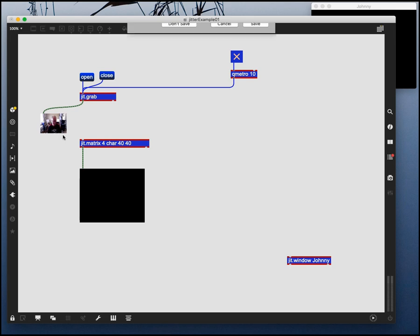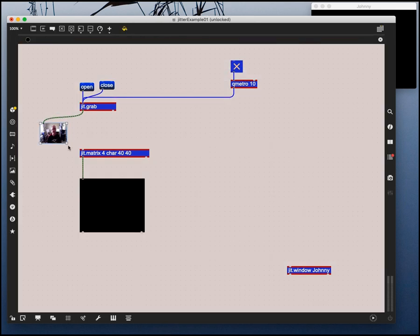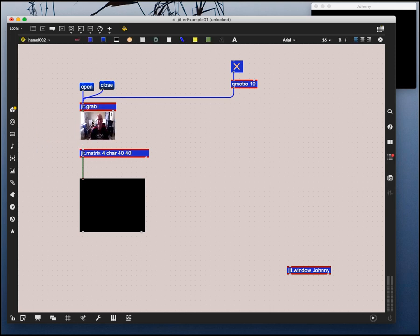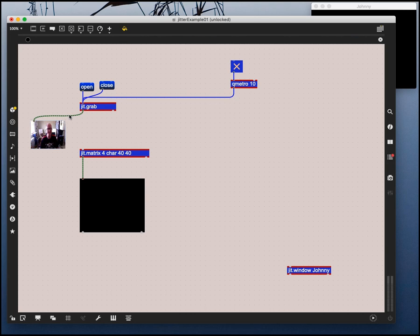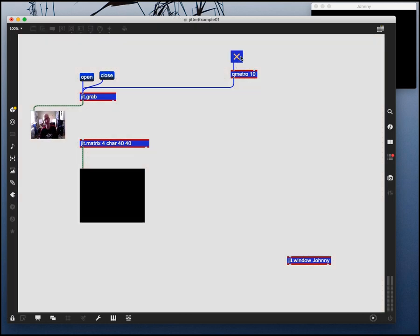then you can see a miniature version of me in my room, my office. So you can see how that works. And if we turn the metro off, and I'm moving my head, and I turn the metro off, you can see that it gets frozen. It gets frozen because I'm no longer banging the grab object. And you'll find this with lots of objects in Max MSP, where you have to repeatedly send a bang message to them, so they'll spill out their matrix to the next object.